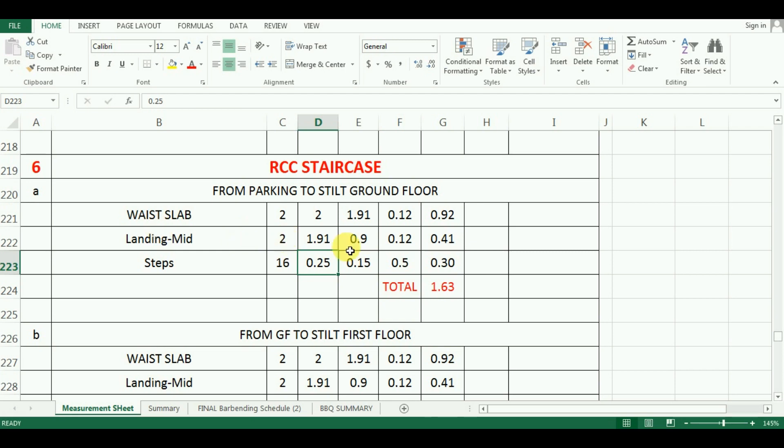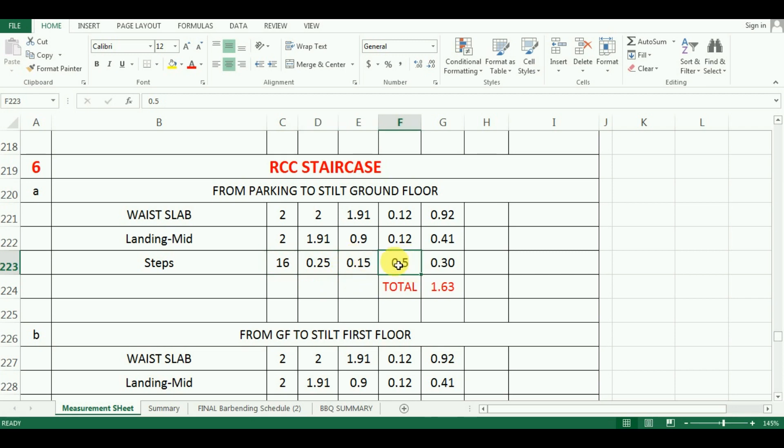Therefore, there are 16 number of steps which are already put. The length and width values are already entered. For half value, I have entered 0.5. Now, I will calculate the quantity of concrete.